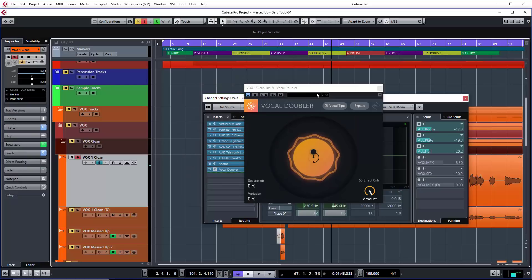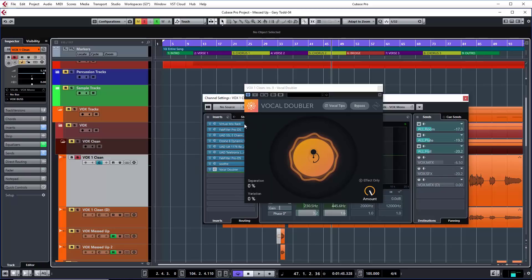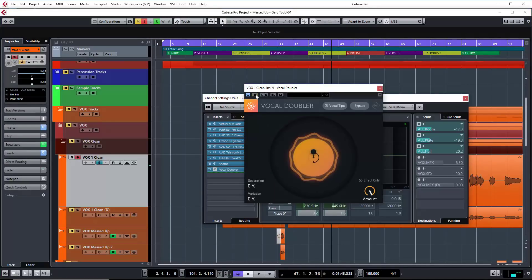So here we have the interface. I've just got it placed on the actual vocal track itself, and this vocal track is actually just a mono track. I've got some of the effects turned off that I had on there, like delays, just to make the plugin stand out a little bit more. I've got some other processing on here, but that's not really going to get in the way because I'm putting the Vocal Doubler after all that. You can see the interface is very simple. There's a Vocal Tips button which just opens a web page on iZotope's site to give you some tips.